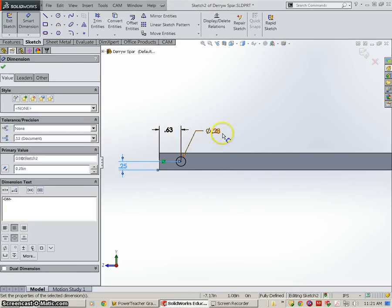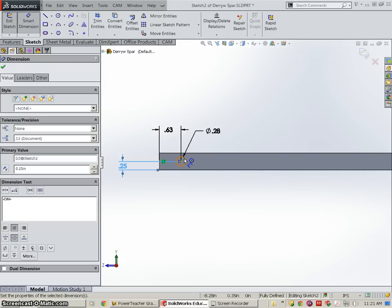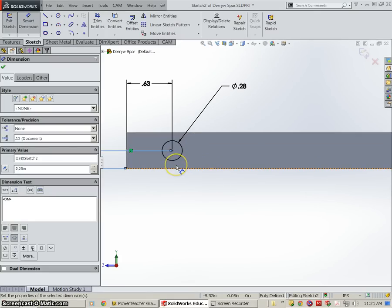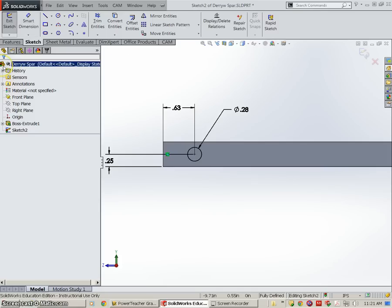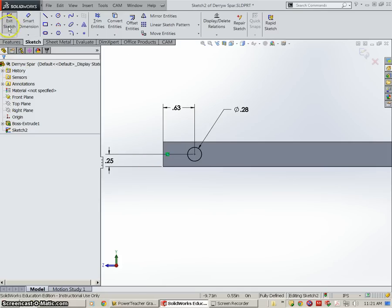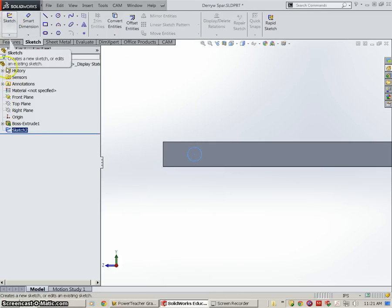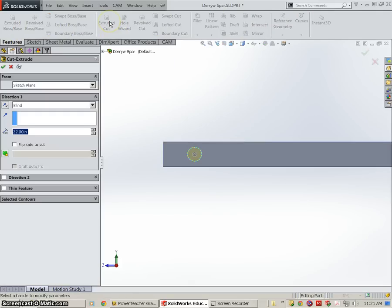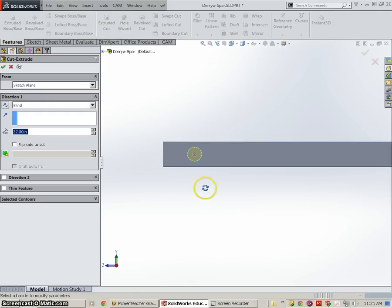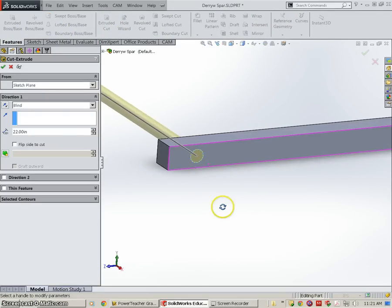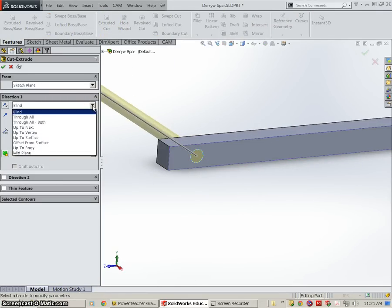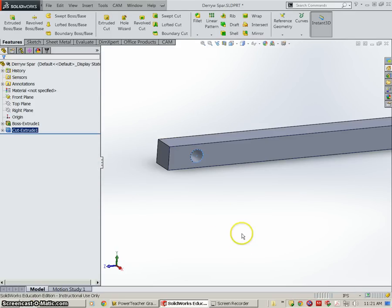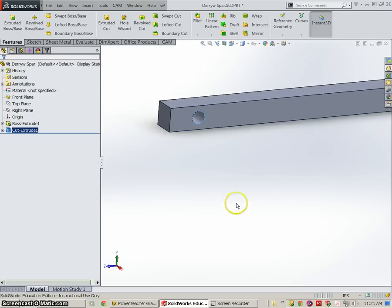So whenever you have a hole, you're going to have a size and two location dimensions so that we can position it correctly. Once we're done with that, we can exit our sketch, go right to features, we're going to go as an extruded cut this time, and the distance is through all. Hit OK, and we have our hole.